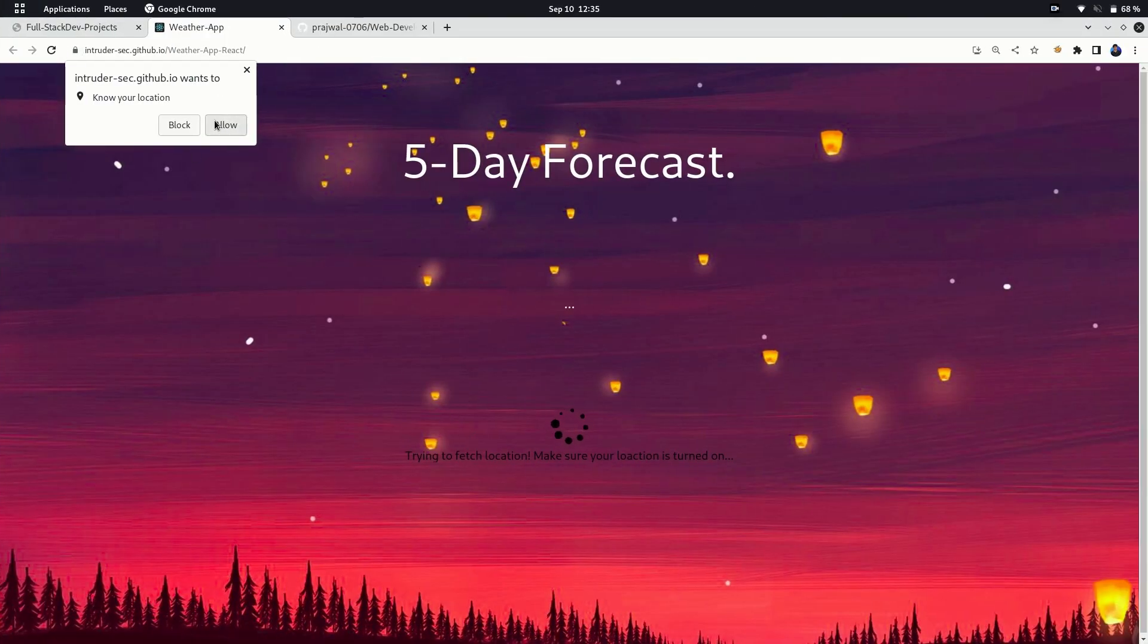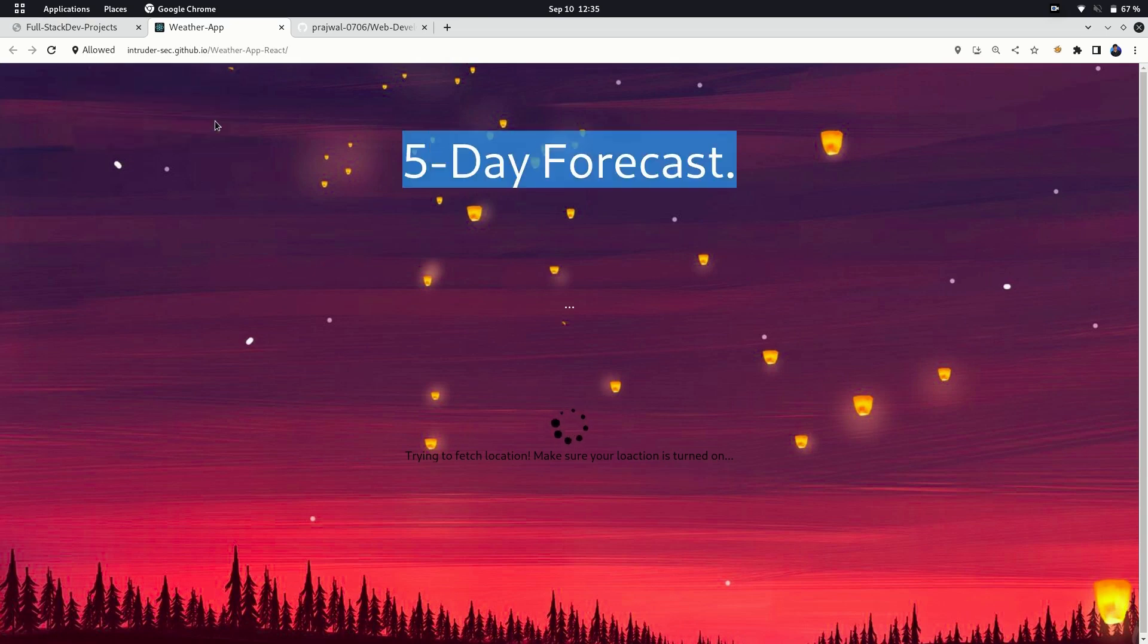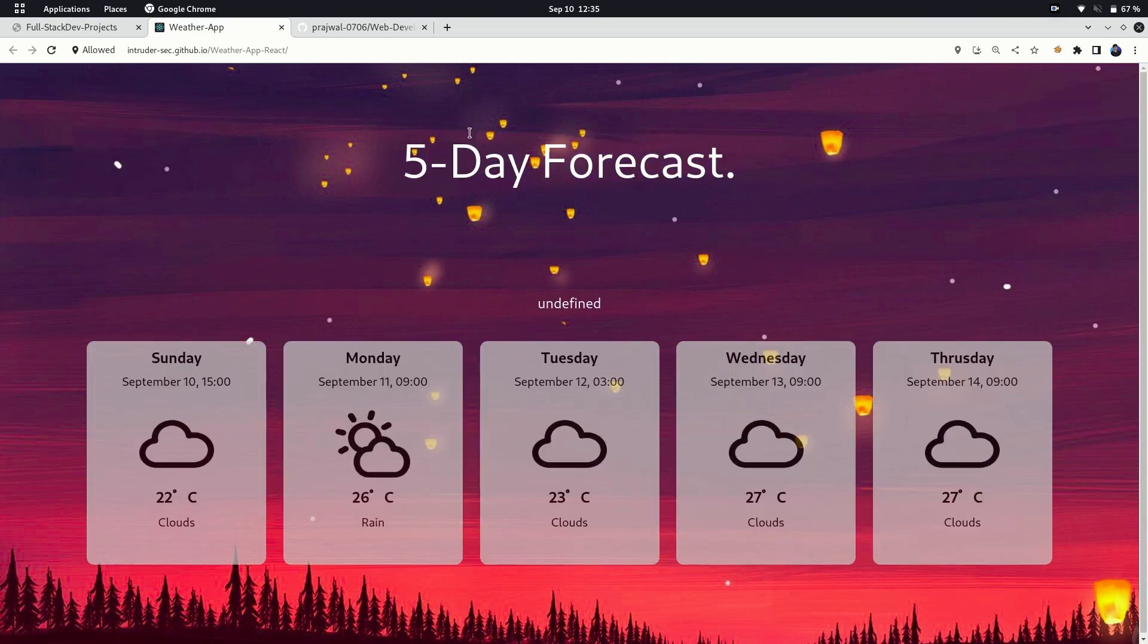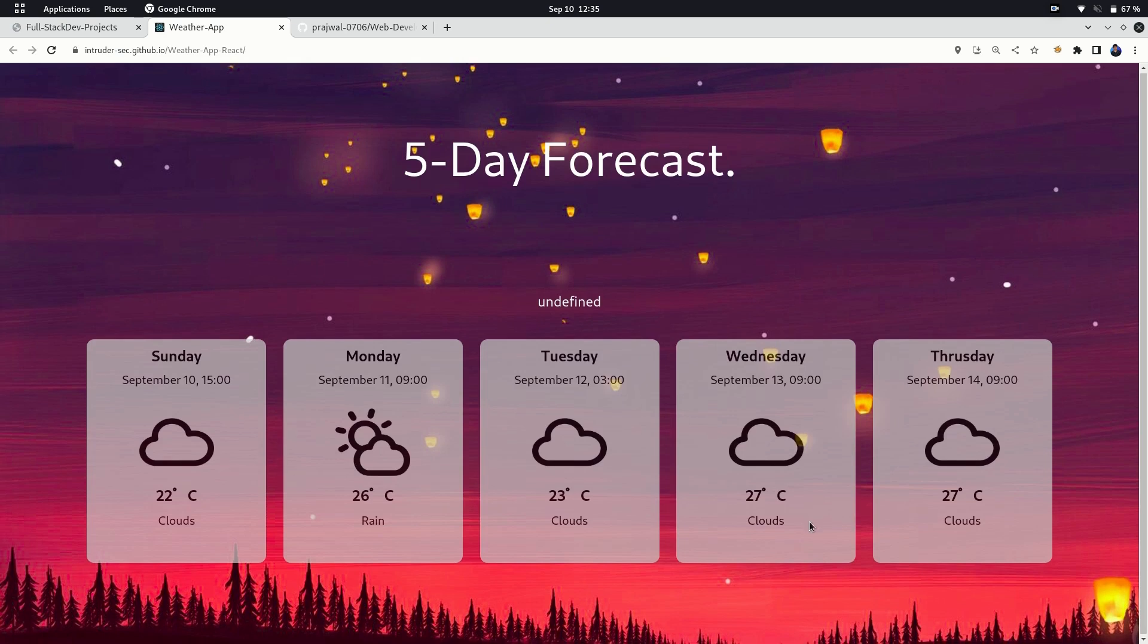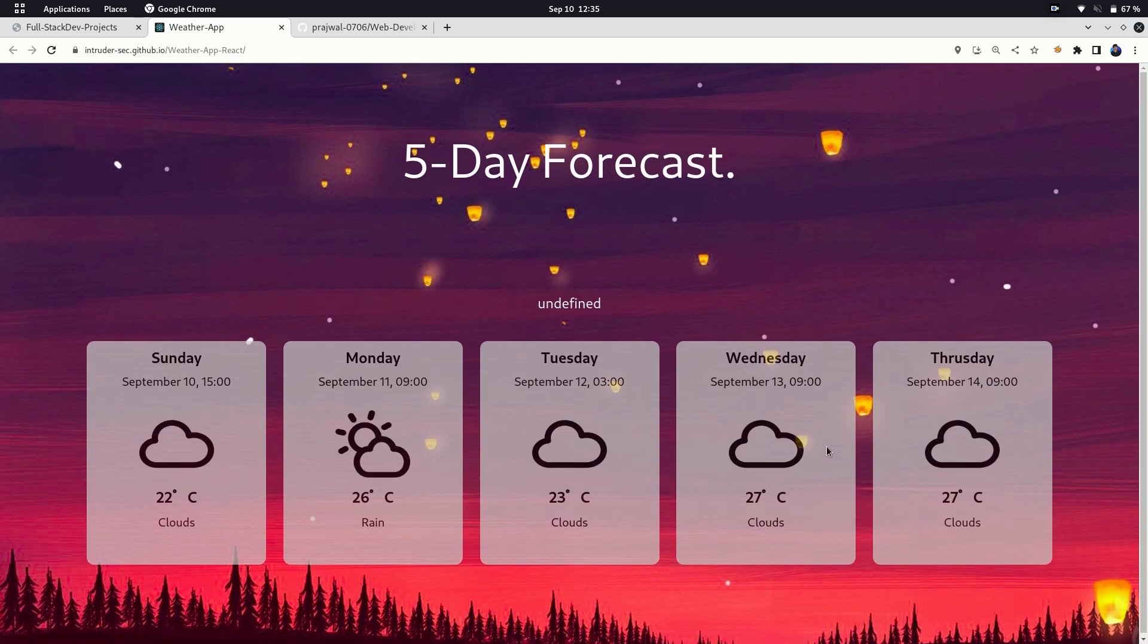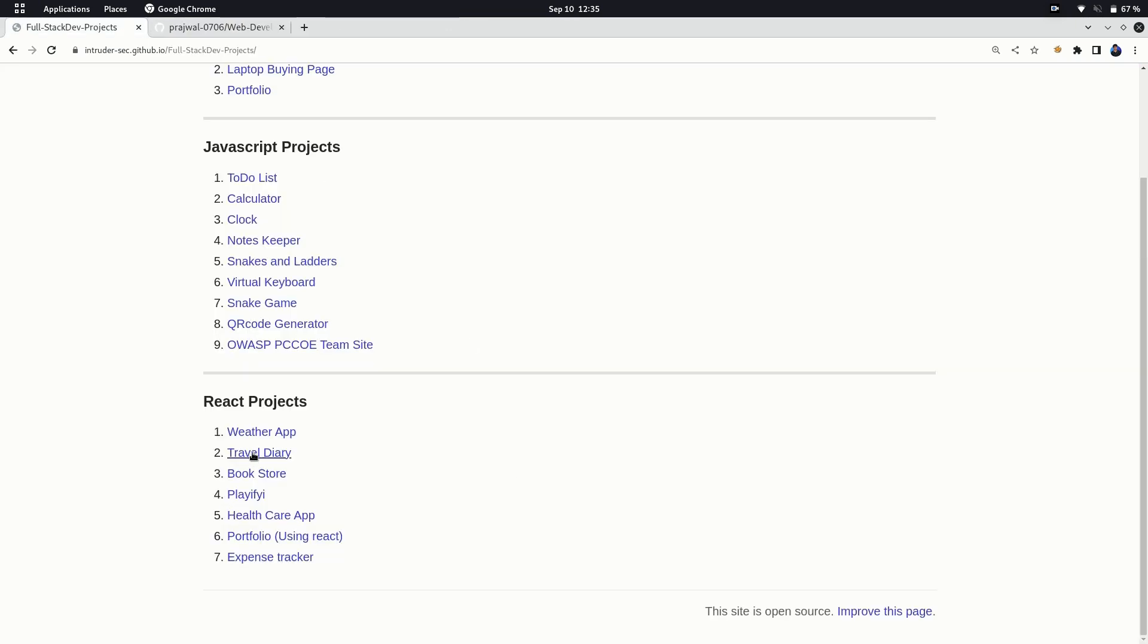The first project I made as soon as I knew about components is a simple weather app. It tracks your location, passes it to an API and fetches location and weather. Though the location API trials are exhausted and that's the reason why it's showing undefined here. I haven't used hooks like state and effect in this as I was not knowing about it at that time. All these projects show my journey of how I learned everything using projects.